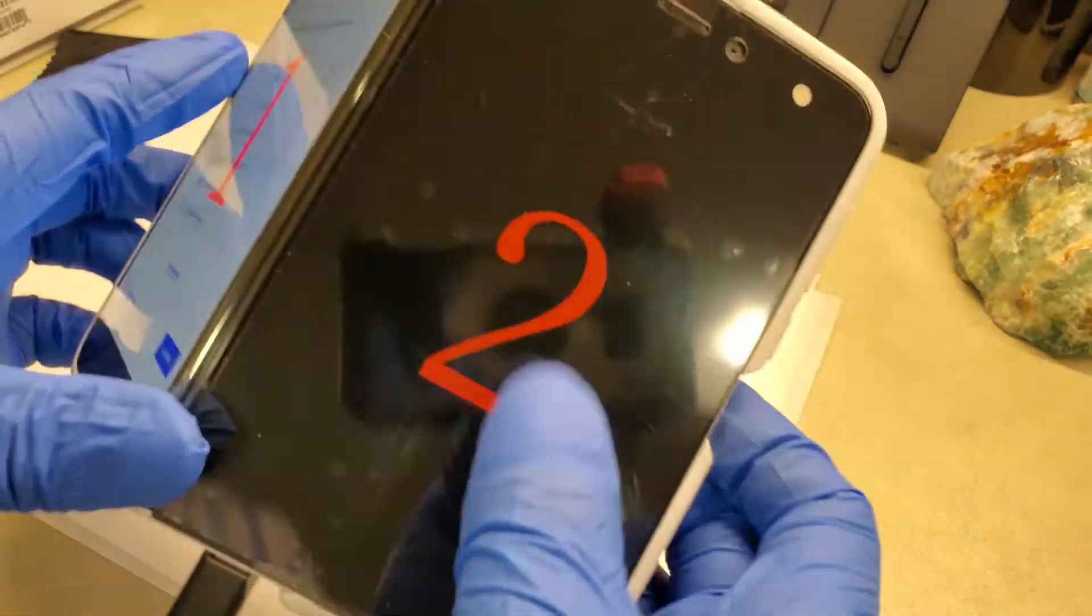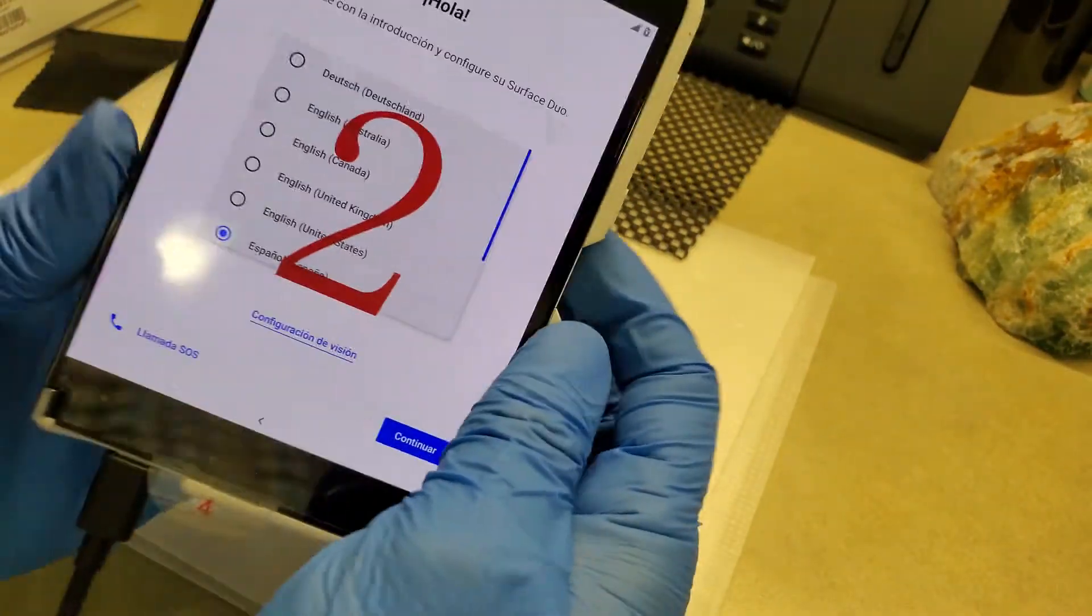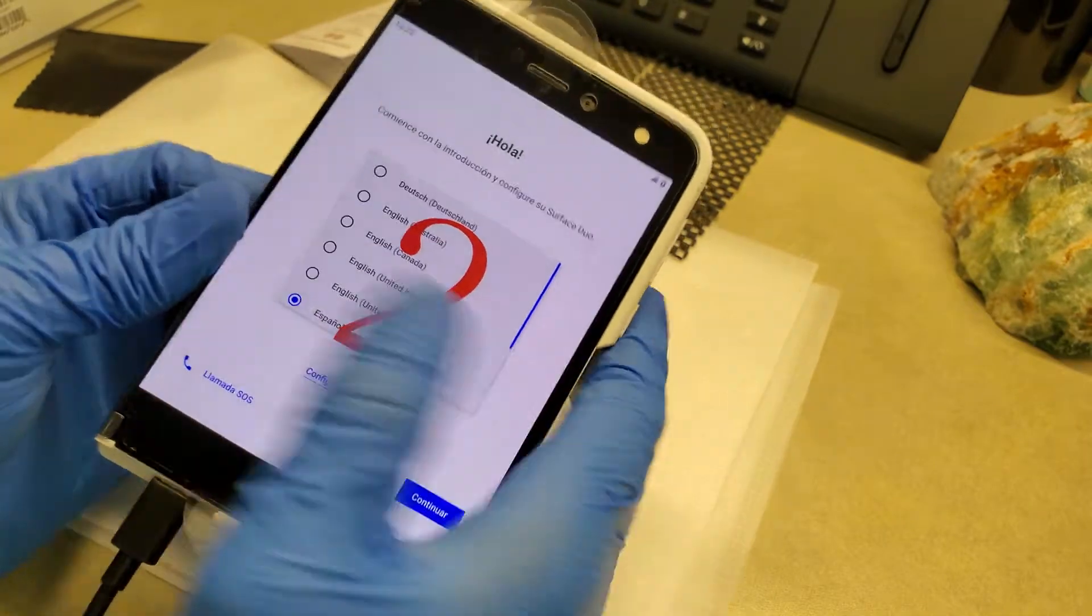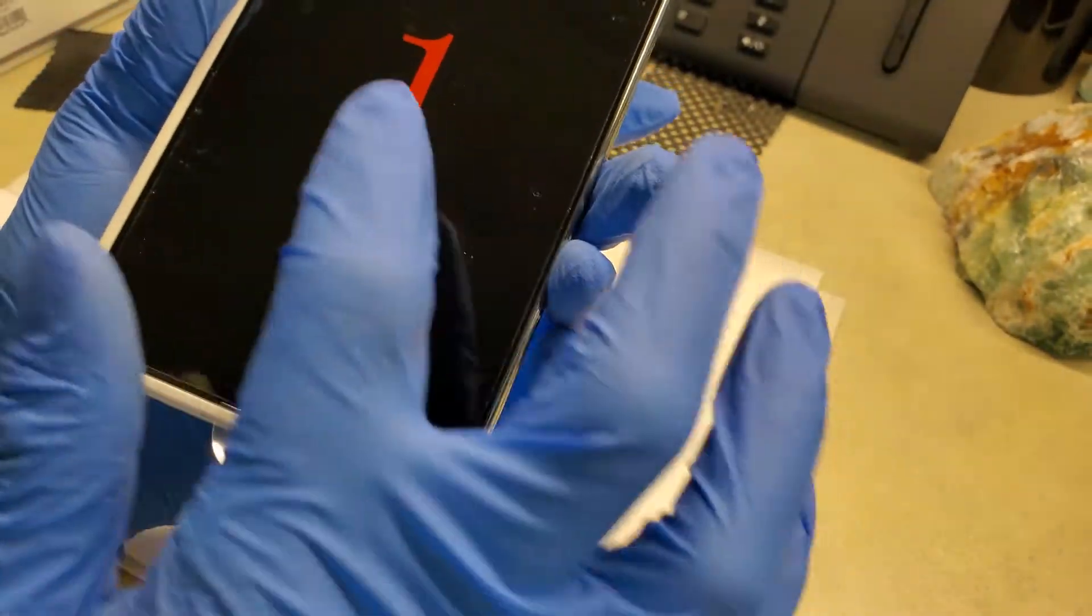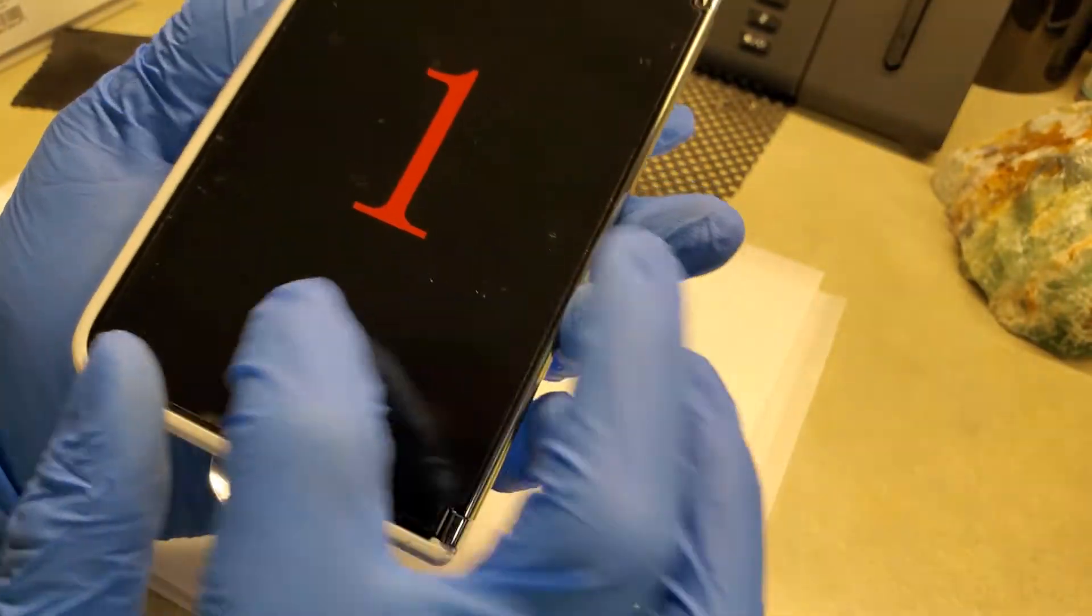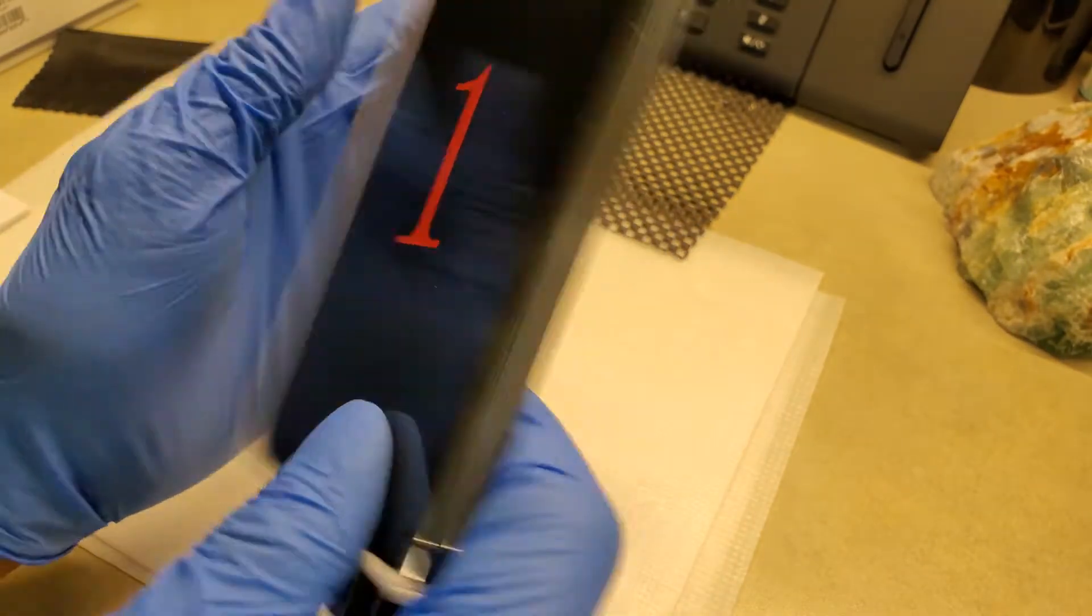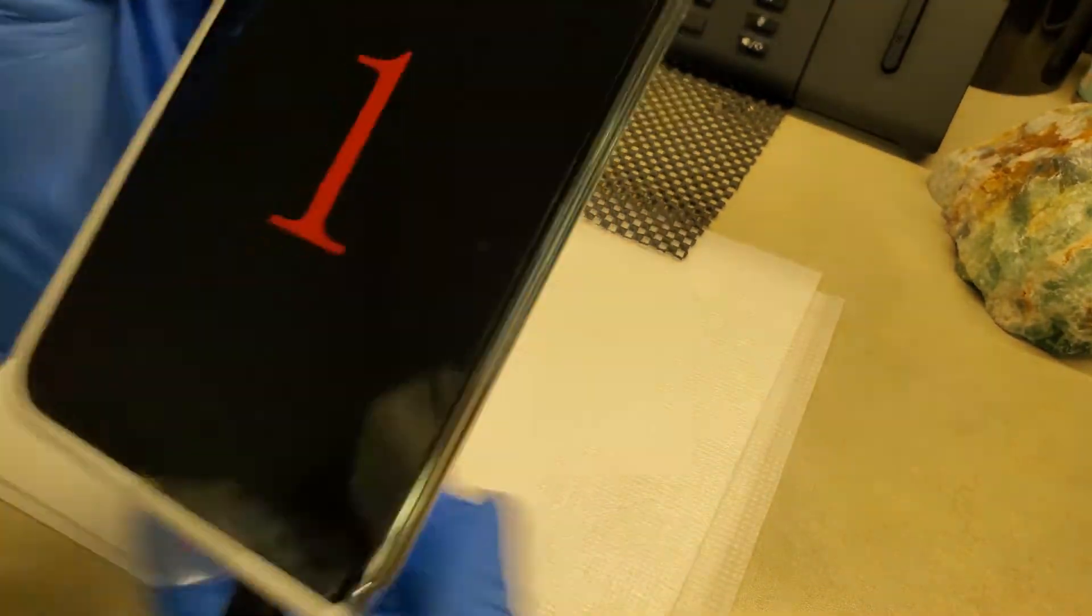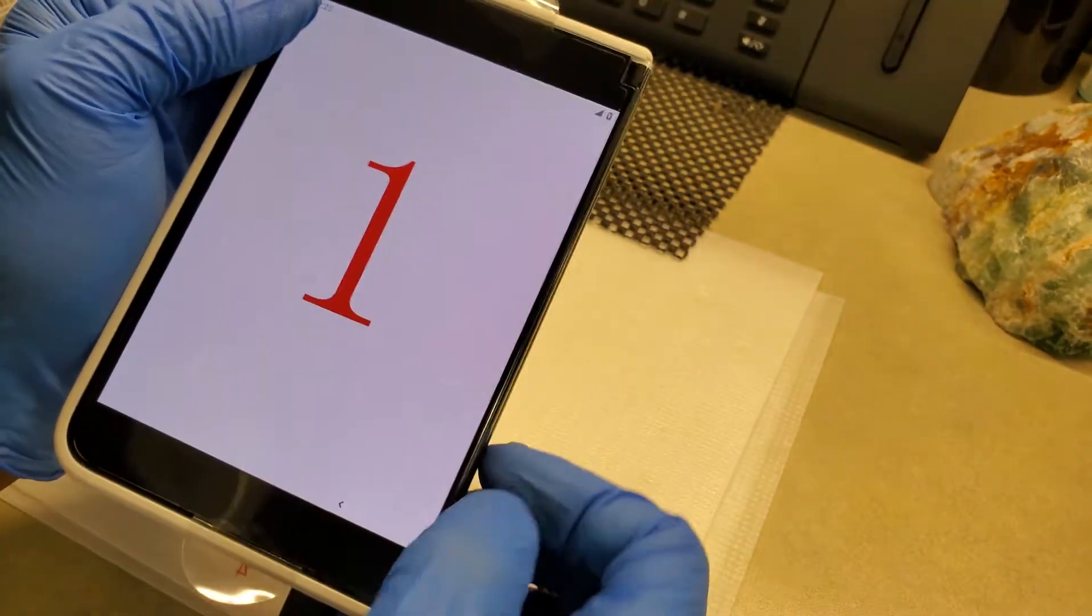Wait a minute, what's happening here? There we go. Wait, if you wanted to bring it to this side, double tap. Wait, what's happening here?